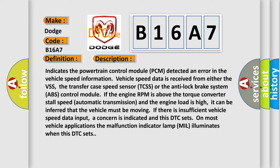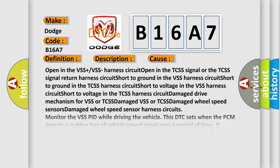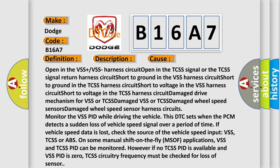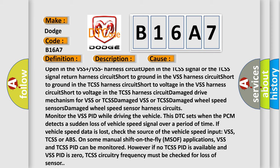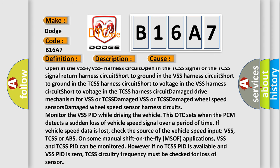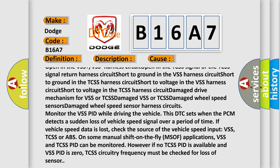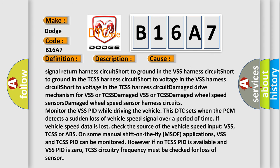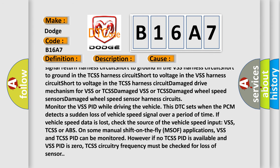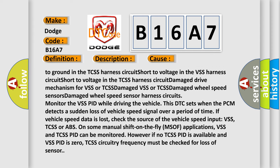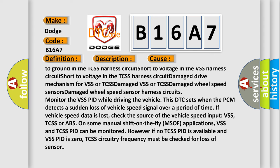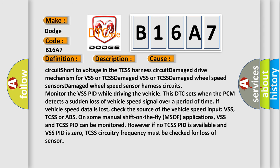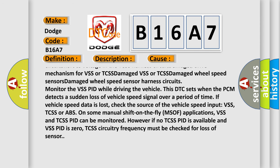This diagnostic error occurs most often in these cases: Open in the VSS plus or VSS harness circuit, Open in the TCSS signal or TCSS signal harness circuit, short to ground in the VSS or TCSS harness circuit, short to voltage in the VSS or TCSS harness circuit, damage drive mechanism for VSS or TCSS, damage VSS or TCSS, damage wheel speed sensors or damage wheel speed sensor harness circuits.